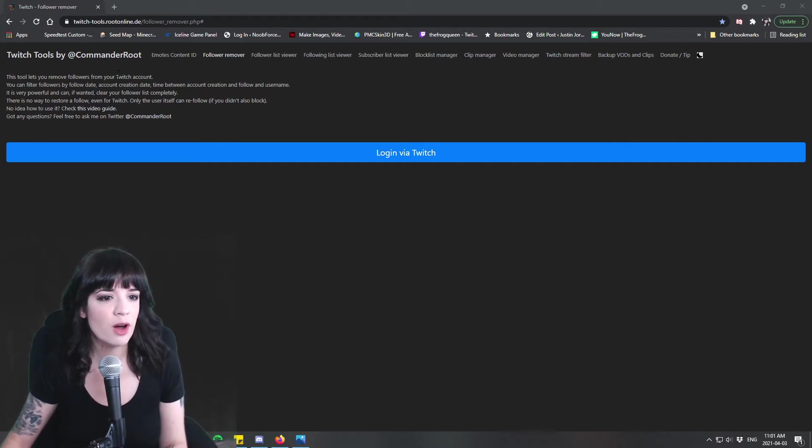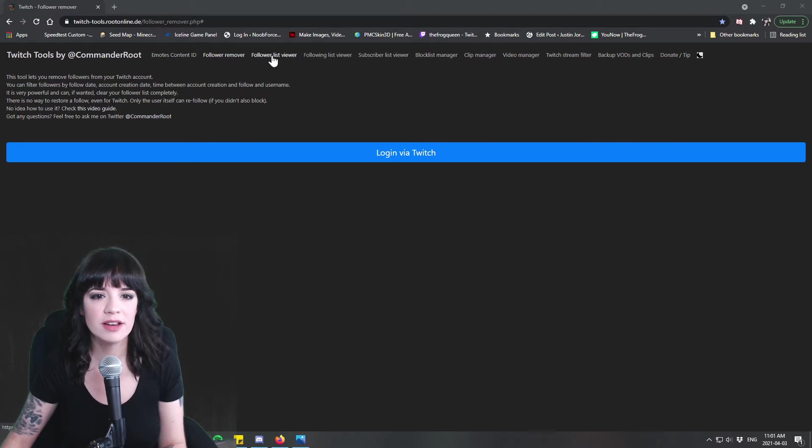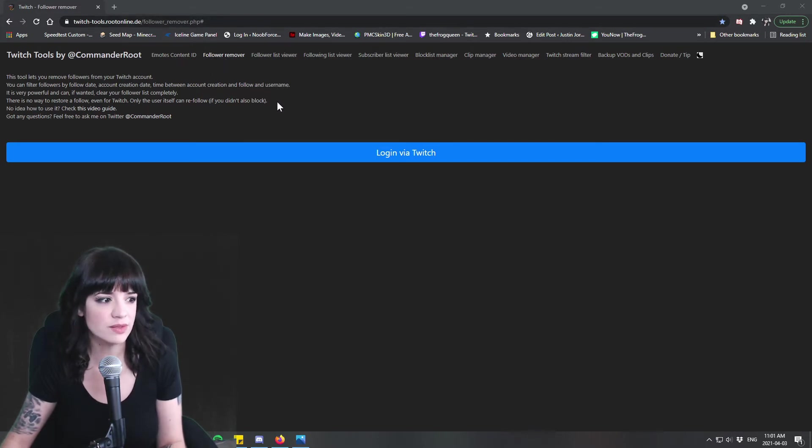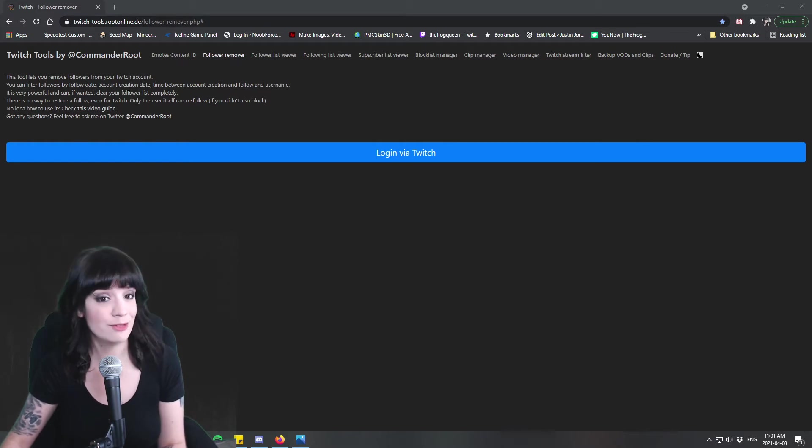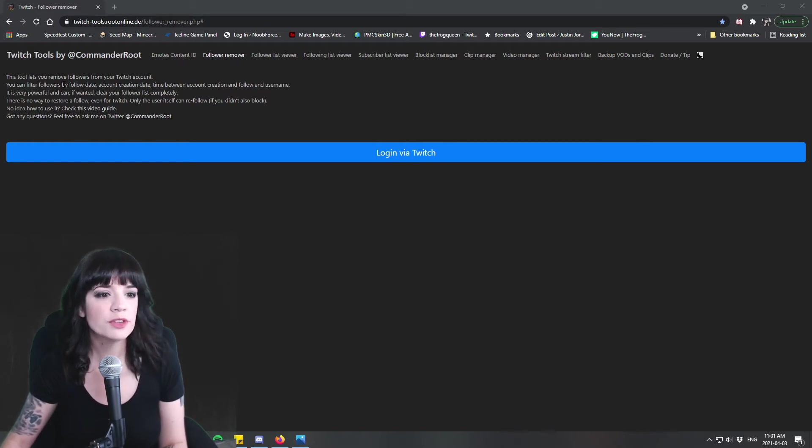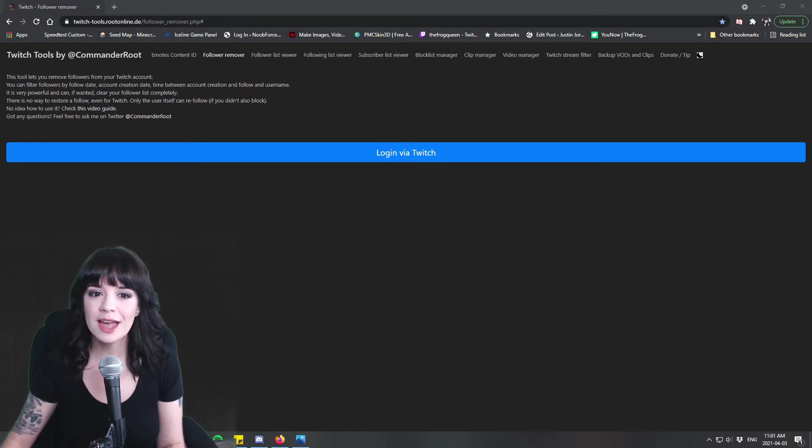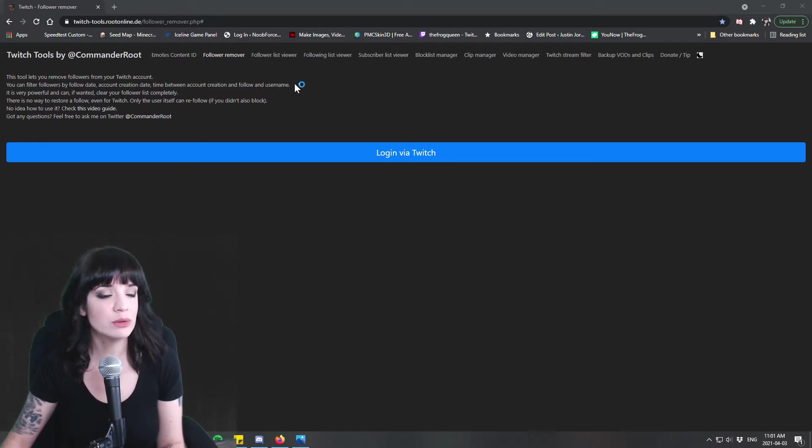So this tool lets you remove followers from your Twitch account. You got emote content ID, follower list viewer, there's all these little other tools up here but we're using the follower remover. I'll put the link in the description of this video so that you can use this whenever you need to. So you can filter followers by date, account creation time, between account creation and follow, and username.